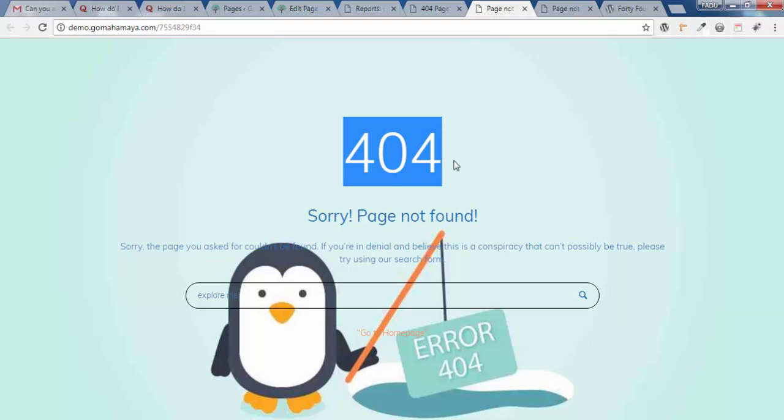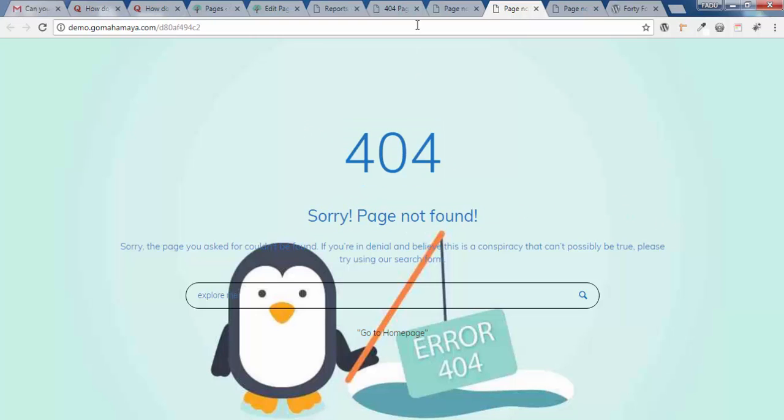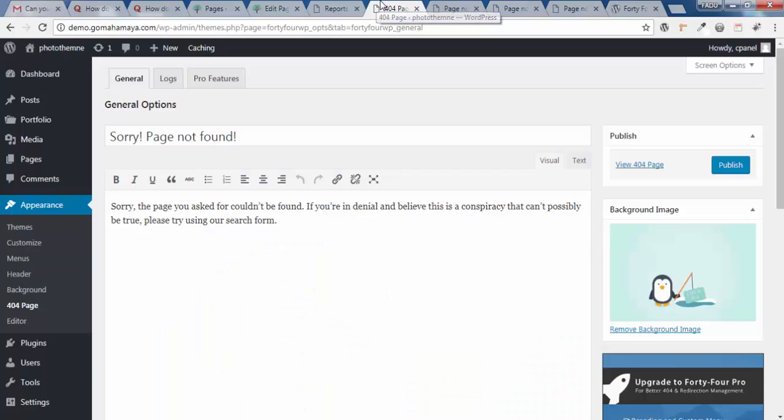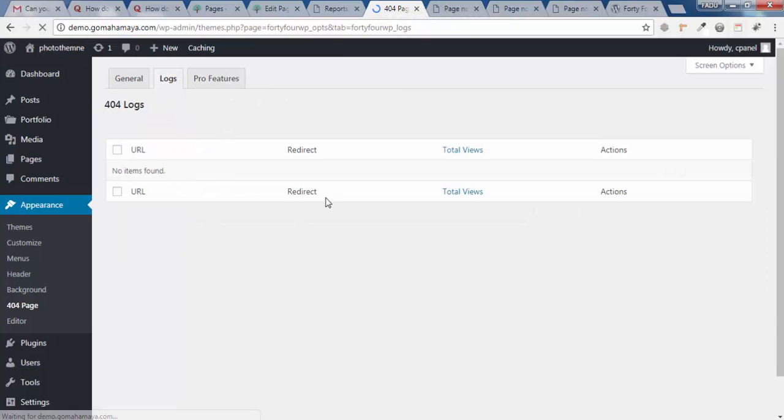A beautiful 404 page: Sorry, page couldn't be found. The next option is the Log option, where you can find which pages are showing 404 errors.